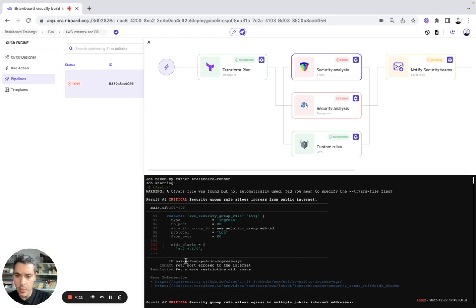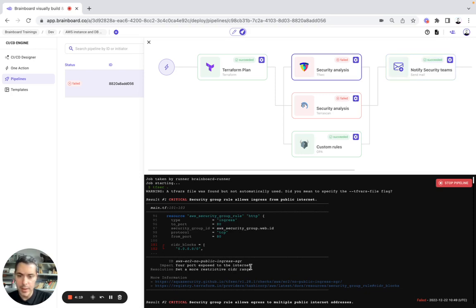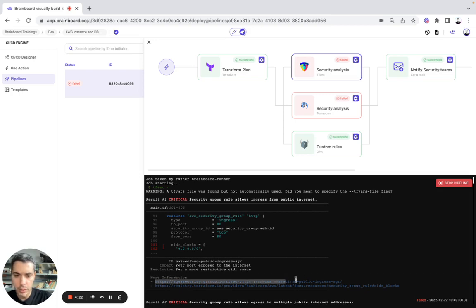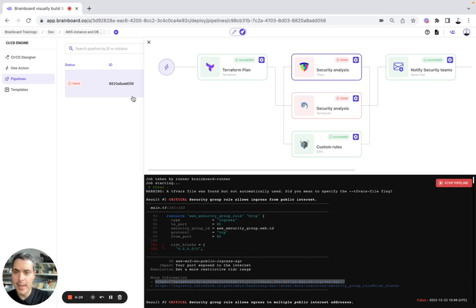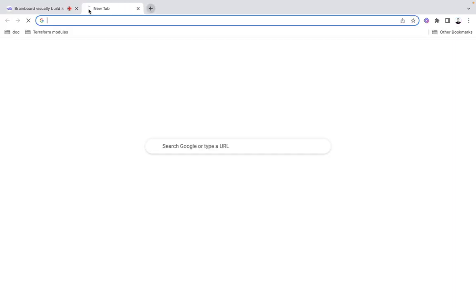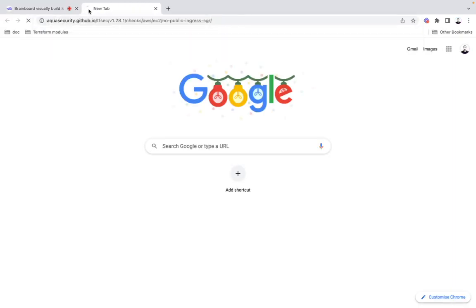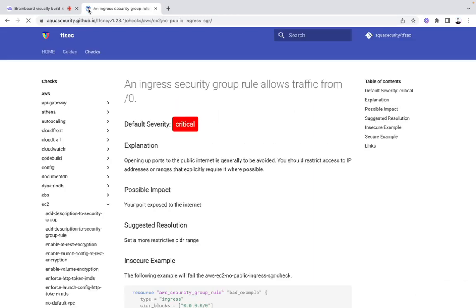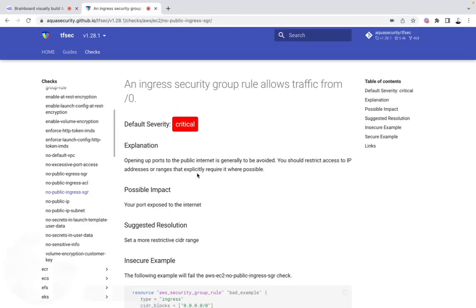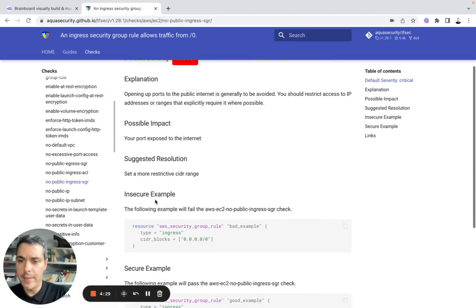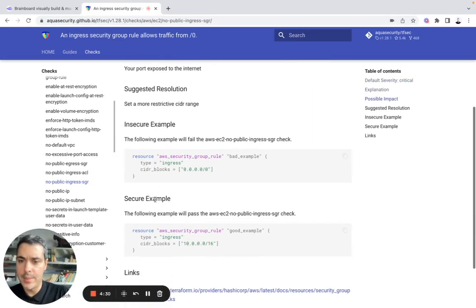Here we have the ID, we have the impact and we have the resolution here. So set more restrictive CIDR range. Here, for example, if we want to look at the documentation, we have it here. So we have insecure example and secure one. So now we can go back to the design and we can modify it.